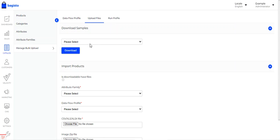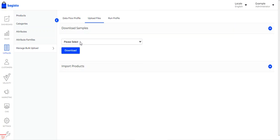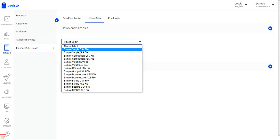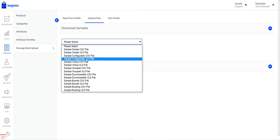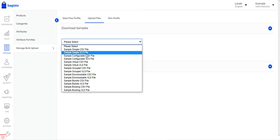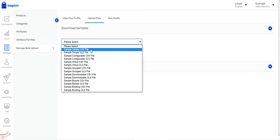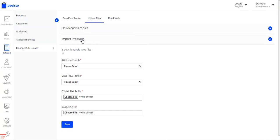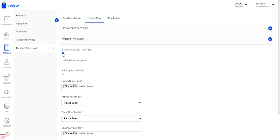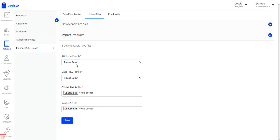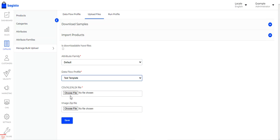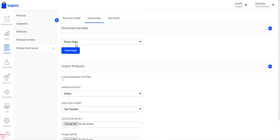In the upload file section, there are two sub-sections. First is 'Download Samples', where you can download sample CSV and XLS files for simple, configurable, virtual, grouped, downloadable, bundled, and booking product types. The second option is 'Import Products', where you can specify whether files are downloadable, choose the attribute family, select the profile you created, and choose the XLS or CSV file.